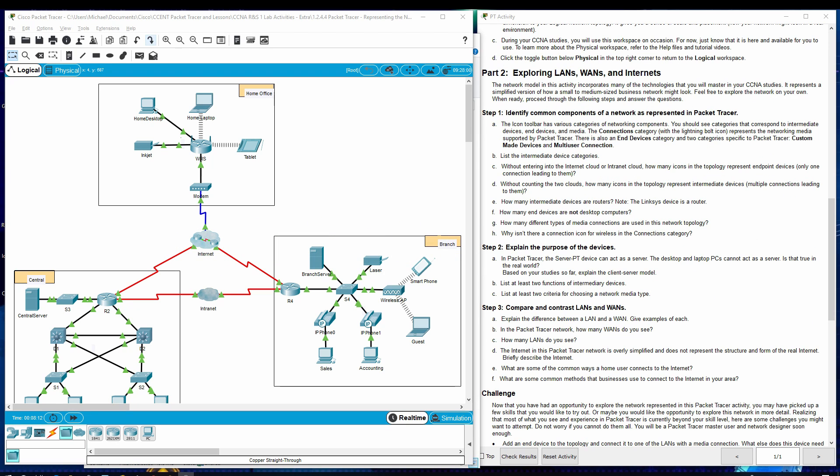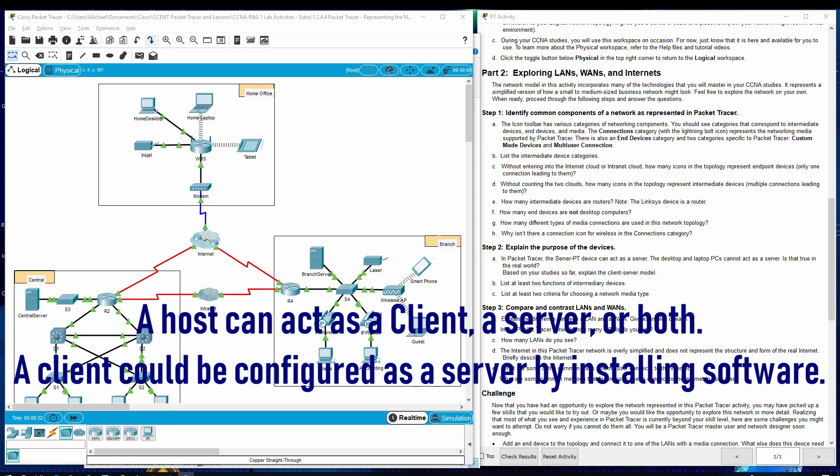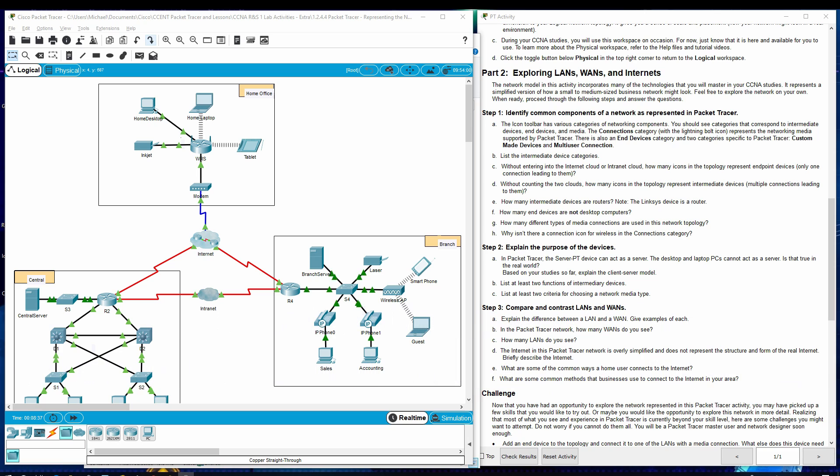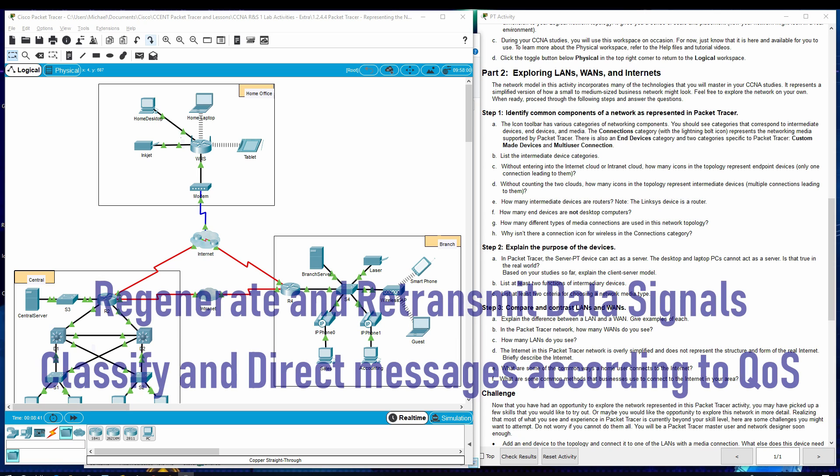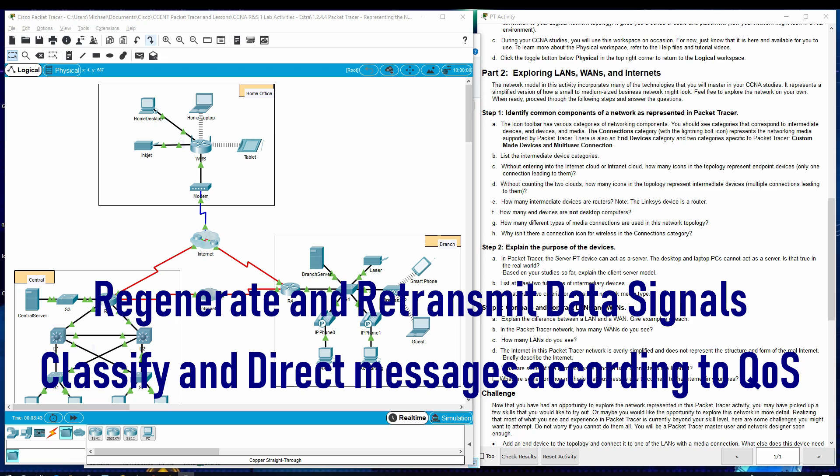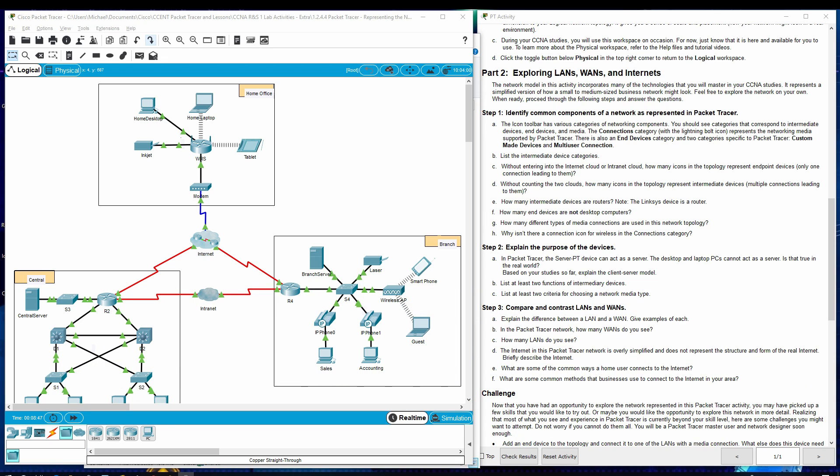Step two, explain the purpose of the devices. In Packet Tracer, the server PT device can act as a server. The desktop and laptop PCs cannot act as a server. Is that true in the real world? Based on your study so far, explain the client-server model. List at least two functions of intermediary devices. List at least two criteria for choosing a network media type.